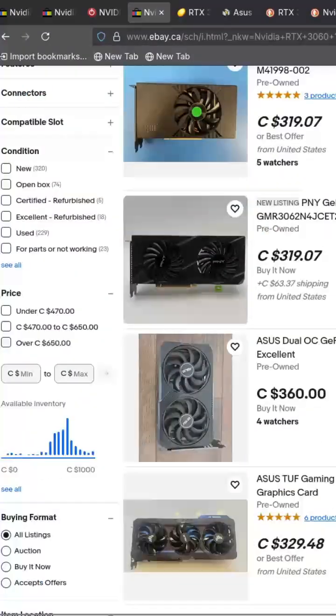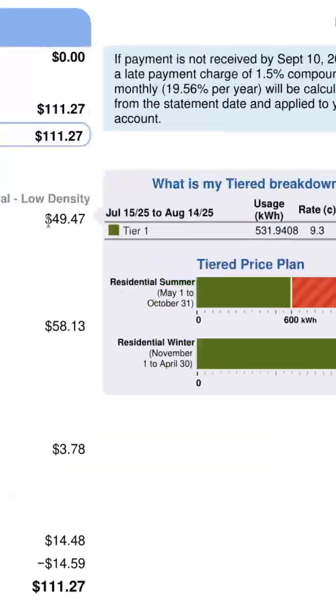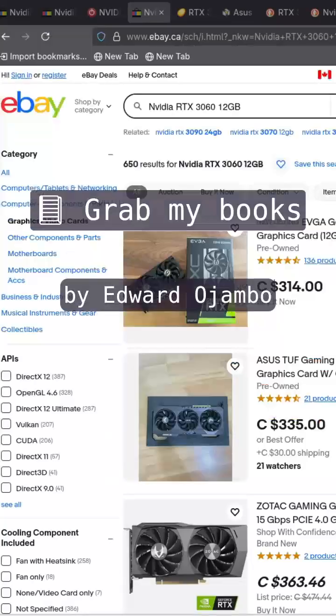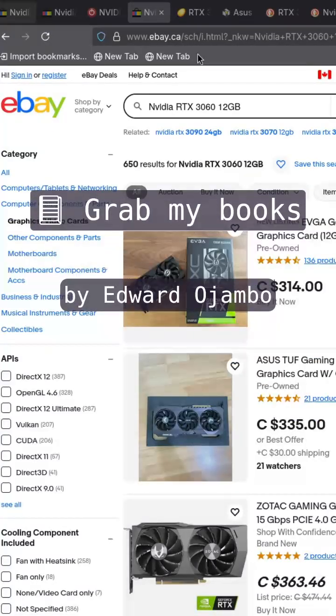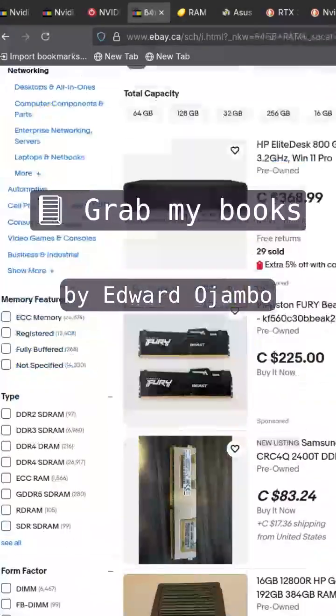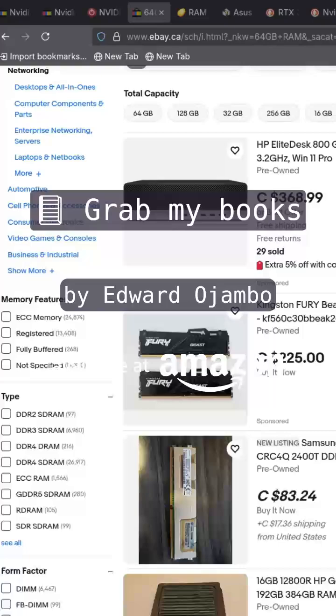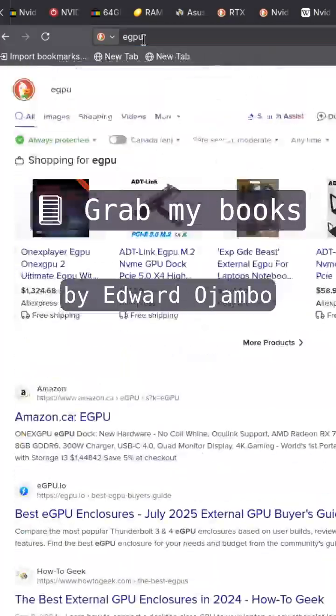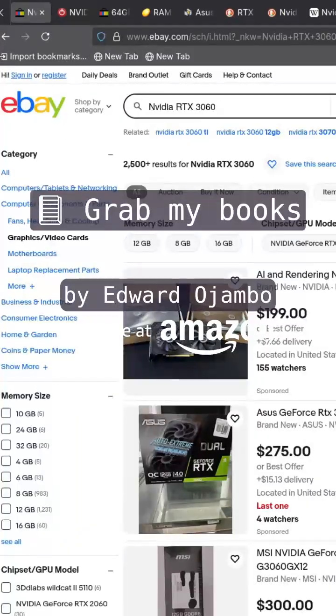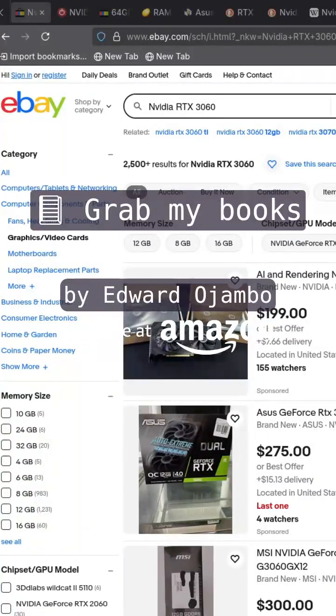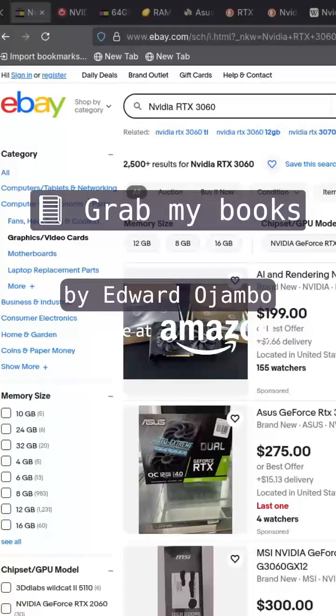You can check out my books Learning Python on Amazon, search for Editor Ojambo, link in the description. You can get my Mastering Blender Python API book on Amazon, search for Editor Ojambo, the link is also in the description.